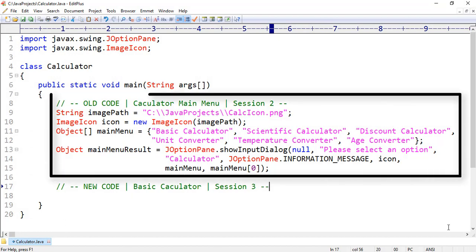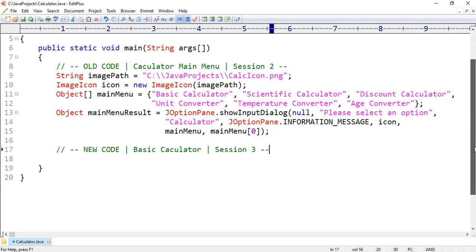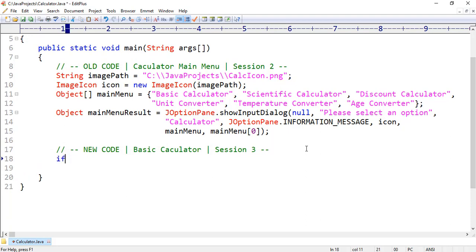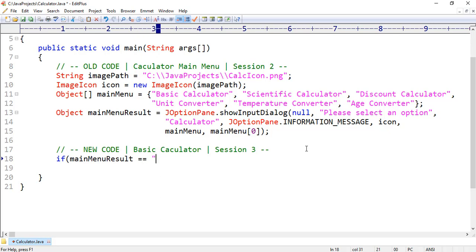This code we wrote in session 2 of this video series and it is responsible to create the main menu of the application. However, we are going to write new code for the BC Calculator module. Here first we want to write a simple condition: if main menu result equals BC Calculator.